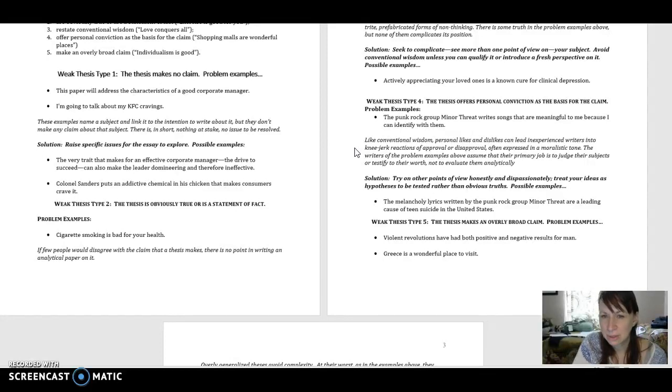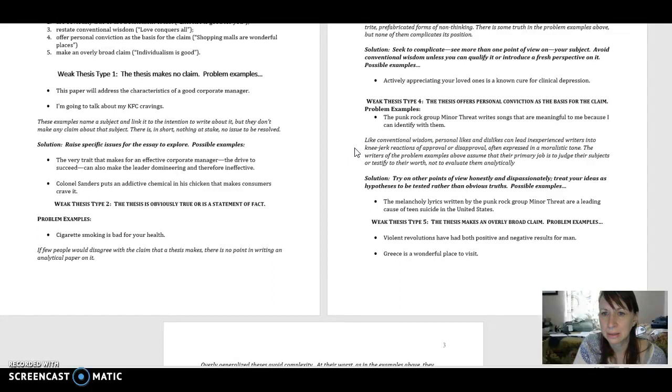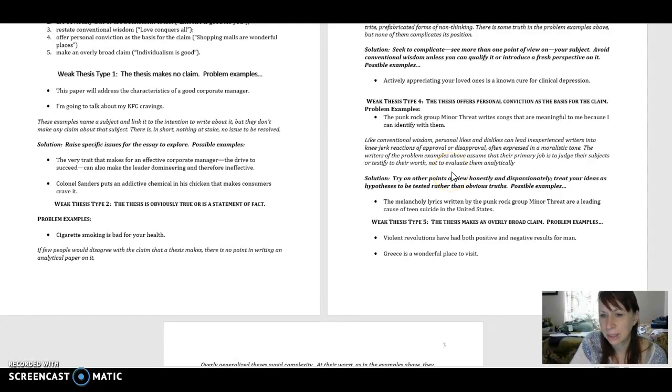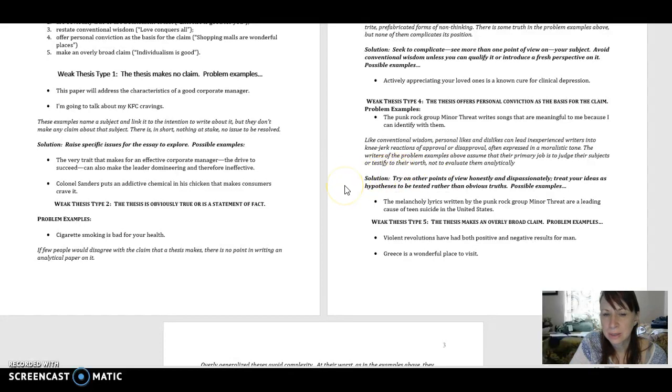So you can see that by getting into personal conviction, it's going to take the analytical portion out of the essay, right? The writers of the problem example above assume that their primary job is to judge their subject or testify to its worth, not evaluate it analytically.